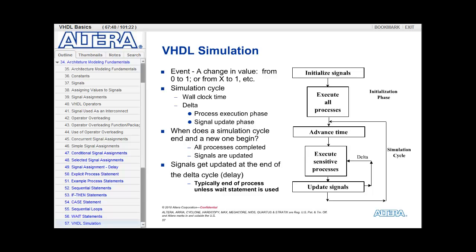For example, if I have a process that changes the value of a signal, and another process is sensitive to that signal, then that process needs to turn on and execute. Let's say it changes the value of some signal and there's a third process sensitive to that signal — that process needs to turn on and execute. Each of those little iterations, each of those processes executing, is considered a simulation delta, and they all take place within a single simulation cycle or wall clock time.